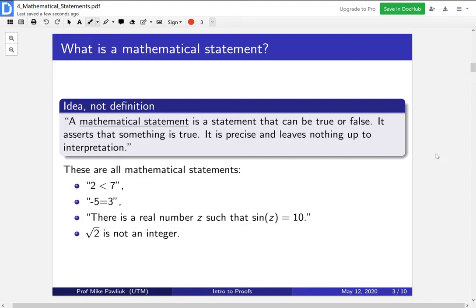Here are some examples of mathematical statements. First: two is less than seven. You can tell this is a mathematical statement because it's reasonable to ask, is it true that two is less than seven? Someone could give an answer yes or no — it is true or it isn't. In this case it is true. The second statement is: minus five is equal to three. That's an example of a false mathematical statement. The third one is: there is a real number z such that sine of z is equal to ten. I'll let you think about whether this is true or false and what the reason is.